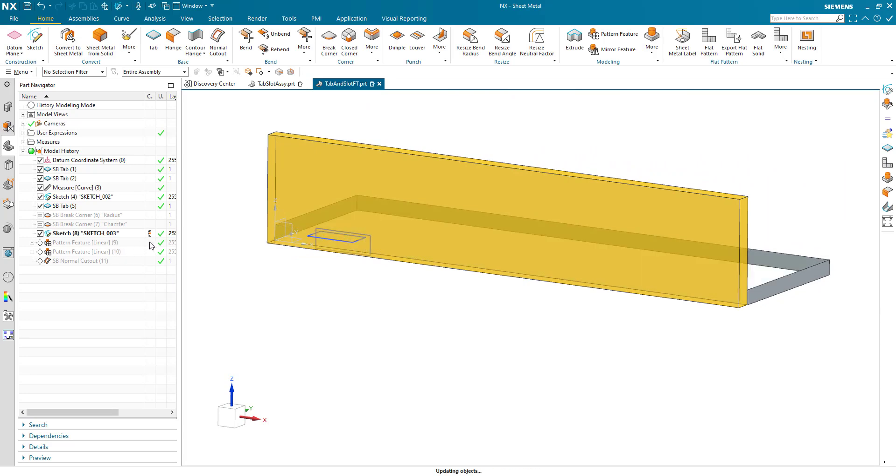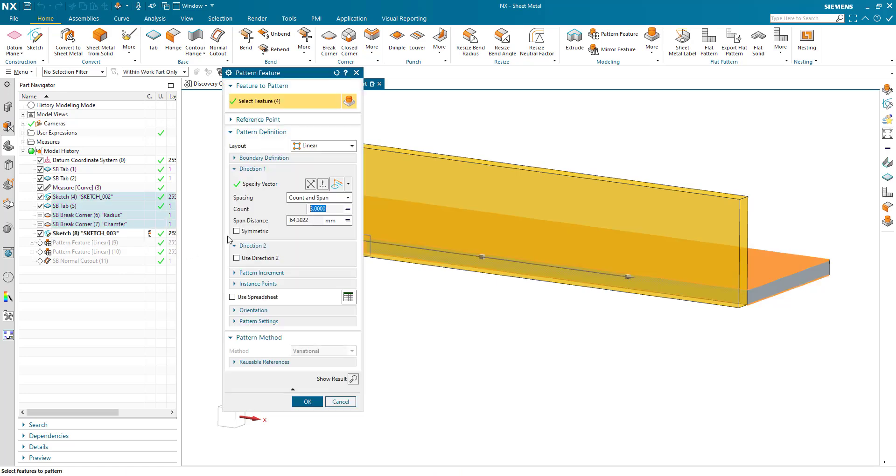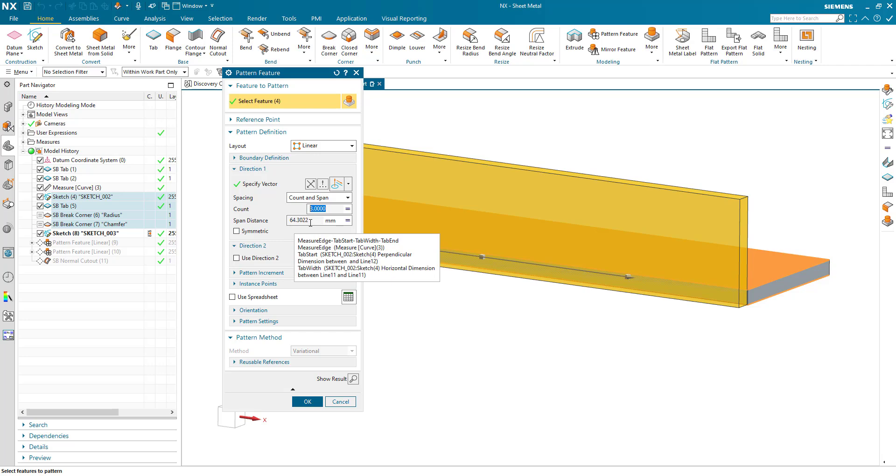We then pattern our tabs. And the pattern feature is a count and span. The span is that measure distance at the beginning. And you can see that this is an expression all of its own. So we've got the measure edge less the tab width. Sorry, less the tab start, less the tab width, less the tab end.